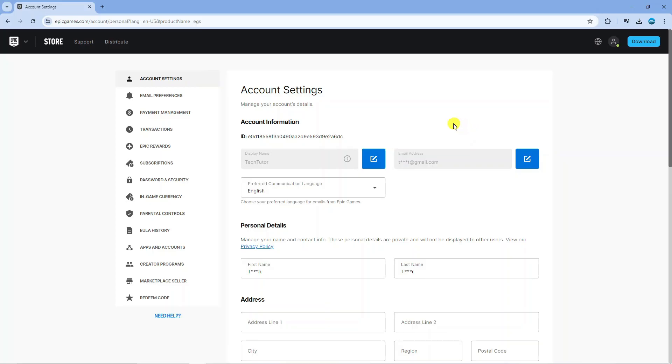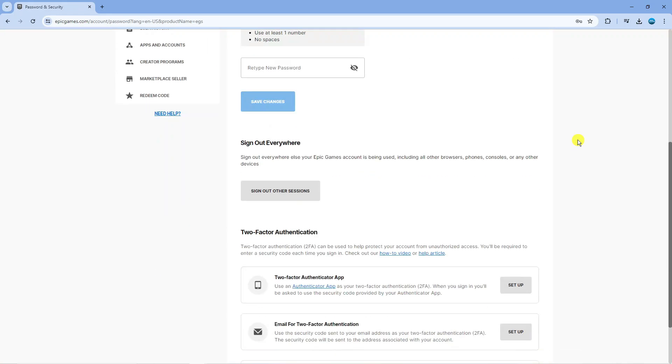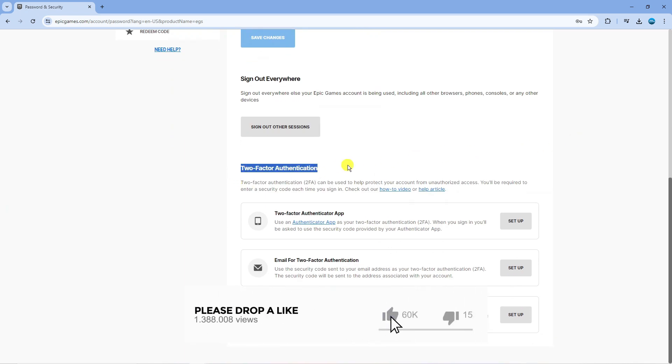At this point what you need to do is come to this menu on the left hand side and you want to come down and click onto password and security. Next what you need to do is just scroll all the way down to the bottom and you're going to see a section here for two factor authentication.